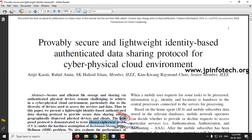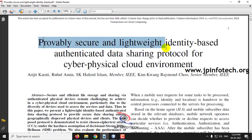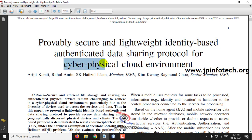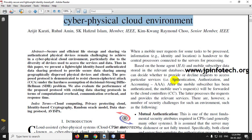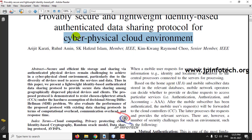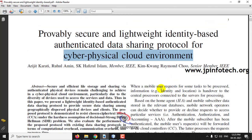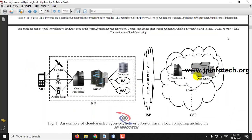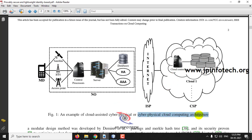This Java project is entitled as 'Provably Secure and Lightweight Identity-Based Authenticated Data Sharing Protocol for Cyber Physical Cloud Environment.' This project deals with the cyber physical cloud environment and the proposed lightweight identity-based authenticated data sharing protocol to resist the CCA — that is, chosen ciphertext attack. Here you can see an example of cyber physical cloud computing architecture.